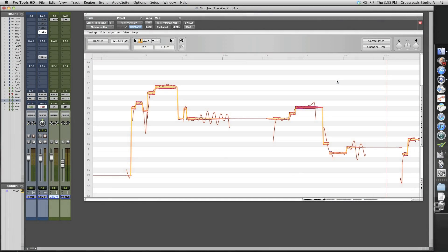Hey guys! Van Atkins here with Crossroads Entertainment. I just thought I'd give a little bit of an insight to how we tune vocals here at Crossroads.